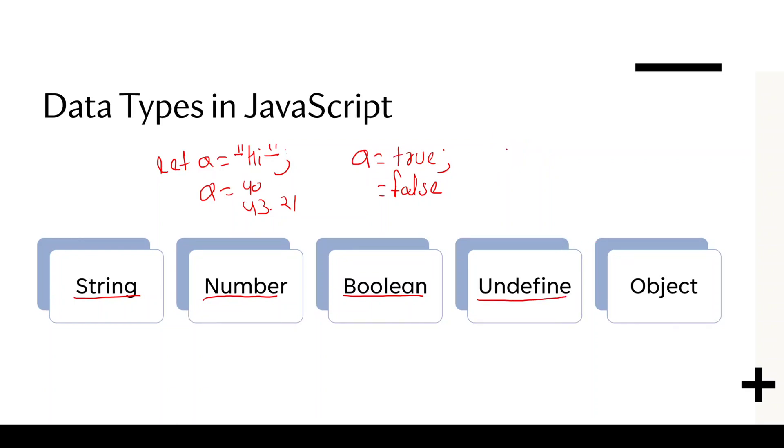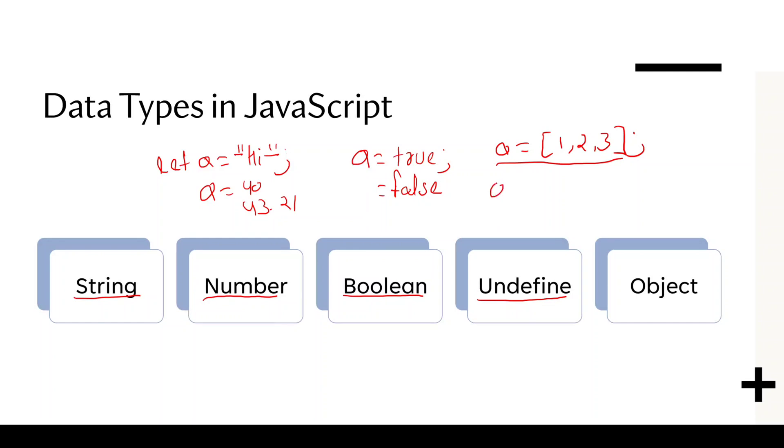And after that, if we declare an array a equals to one comma two comma three and close, it is an object type data. The data type of array is an object. And if we initialize an object, for example, a equals to curly bracket two, four, five, this is again an object data type because it is an object and the data type of object is object and the data type of array is also an object.